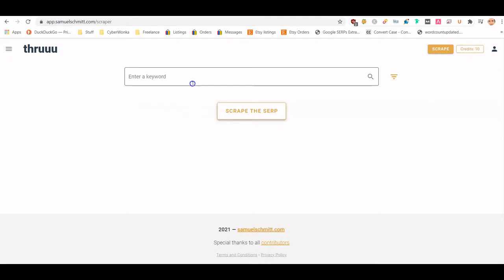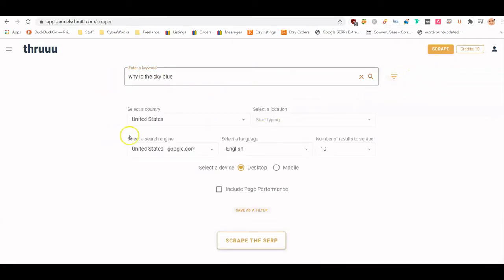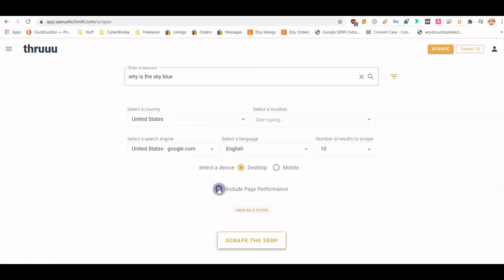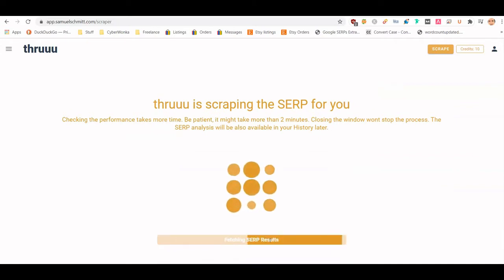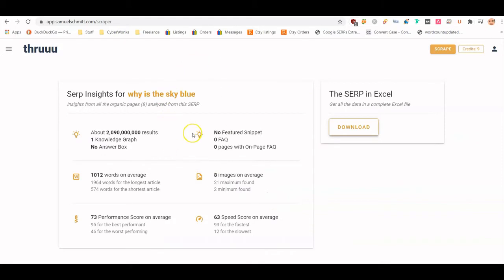Let's say you want to search 'why is the sky blue.' You can filter by country, language, number of search results, desktop or mobile, and include page performance. Then just hit Scrape. It took about a minute to a minute and a half to complete, which is expected — it's doing a lot of API calls in the background.